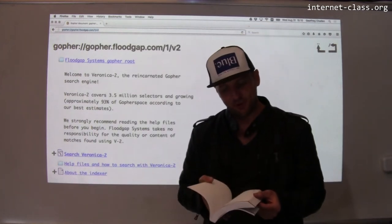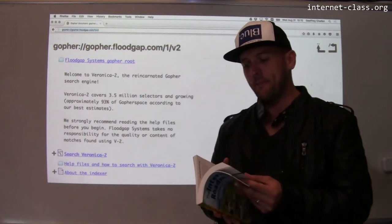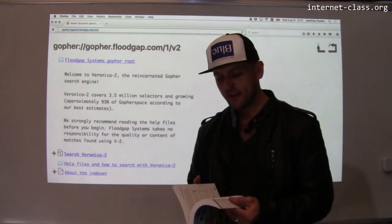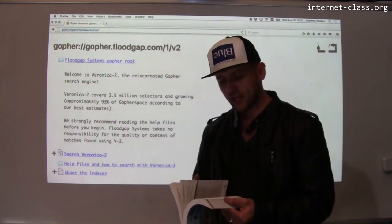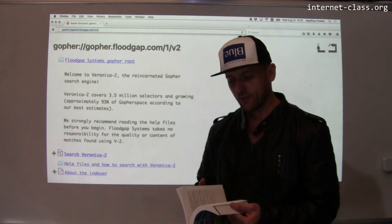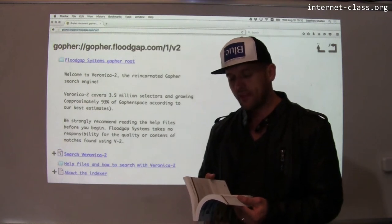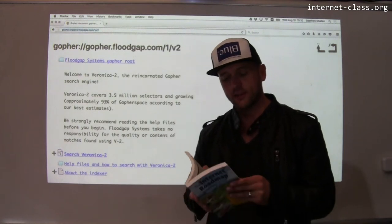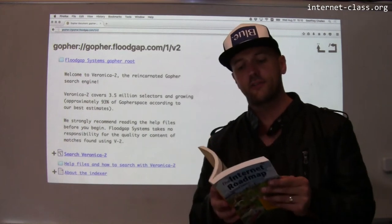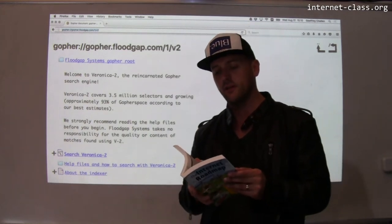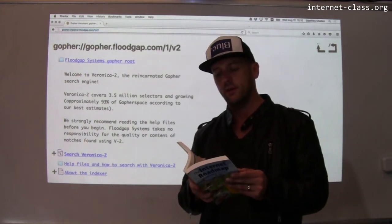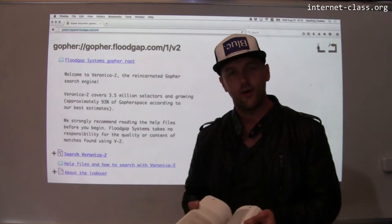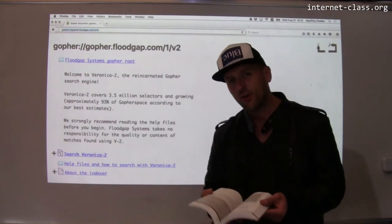What's interesting is if you look in this book, there are chapters on Usenet. There is a chapter on browsing the World Wide Web, but that's after a chapter entitled 'Internet Access for the Armchair Explorer: Gopher.' What is Gopher?